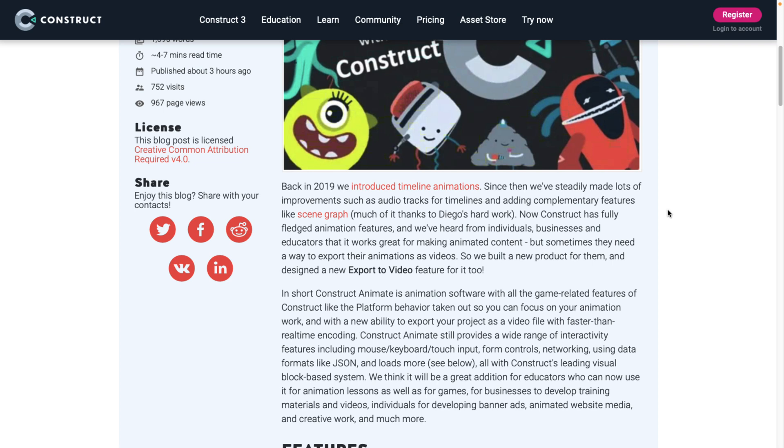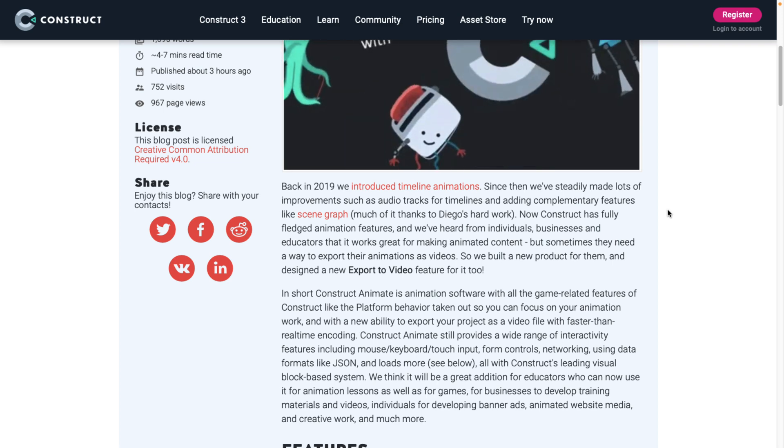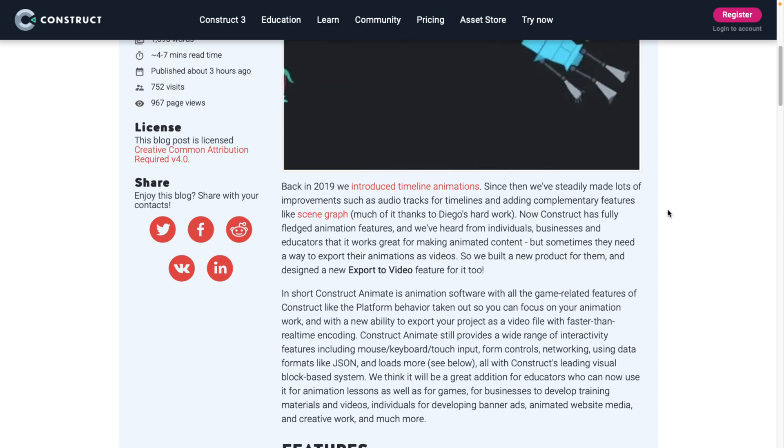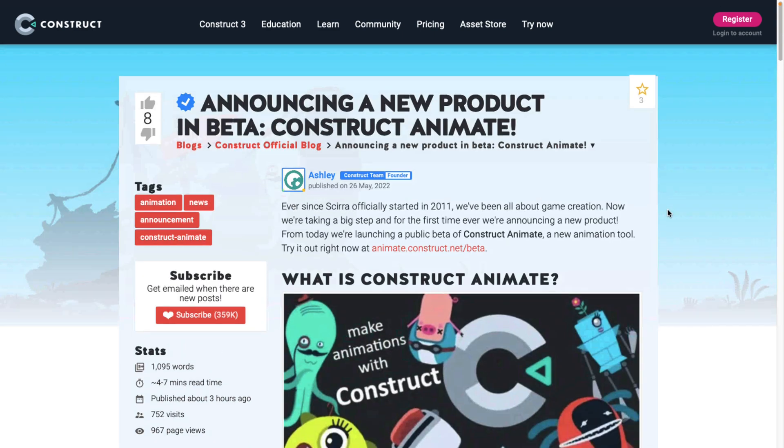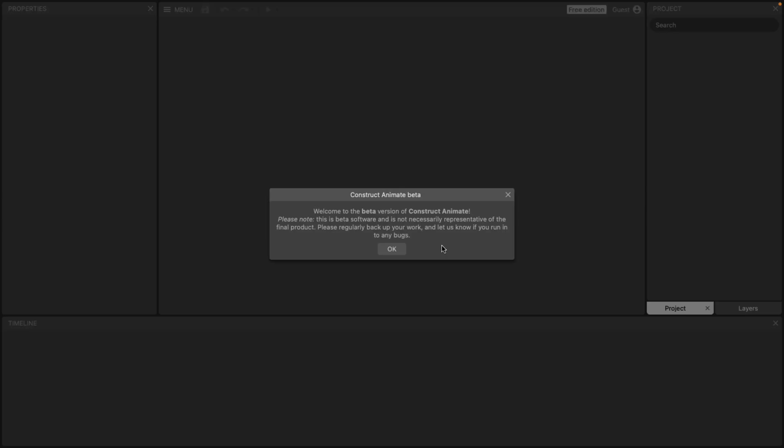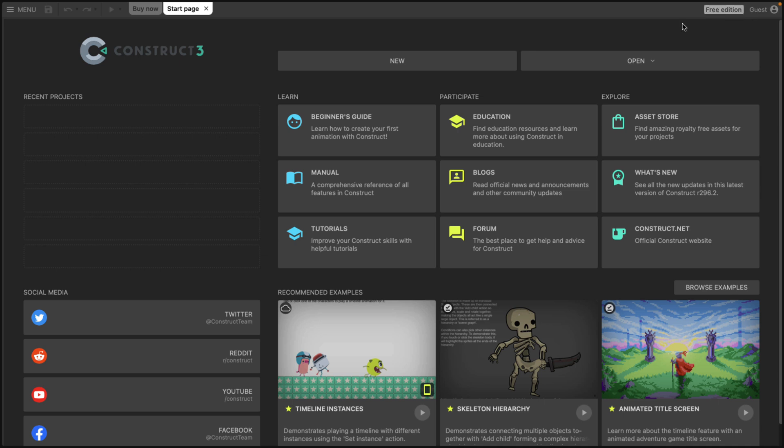You can make basically kind of like Flash applet equivalents, and you can make video. So if you're using this to create a cutscene for your game, you can use this with another game engine, export it out, play it as video. So what we're going to do is take a look at the beta itself. It is available at animate.construct.net forward slash beta. It runs entirely in your browser.